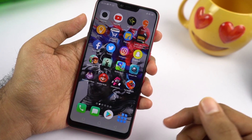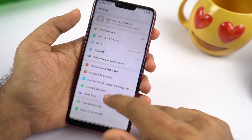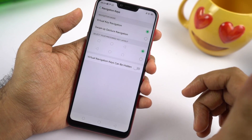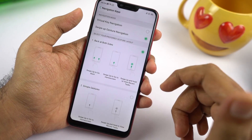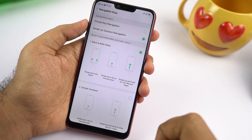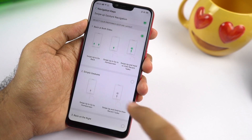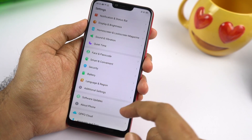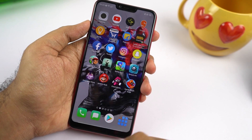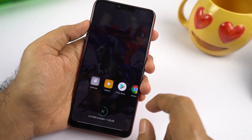This phone also has iPhone X-like gestures. To enable that, go to settings, scroll down and select smart and convenient, then select navigation keys, then select swipe up gestures. There are different types of gestures but the first one is the best. Once selected, to go back you can swipe on the right or left side. To go home, swipe from the center. To see recent apps, swipe and hold.